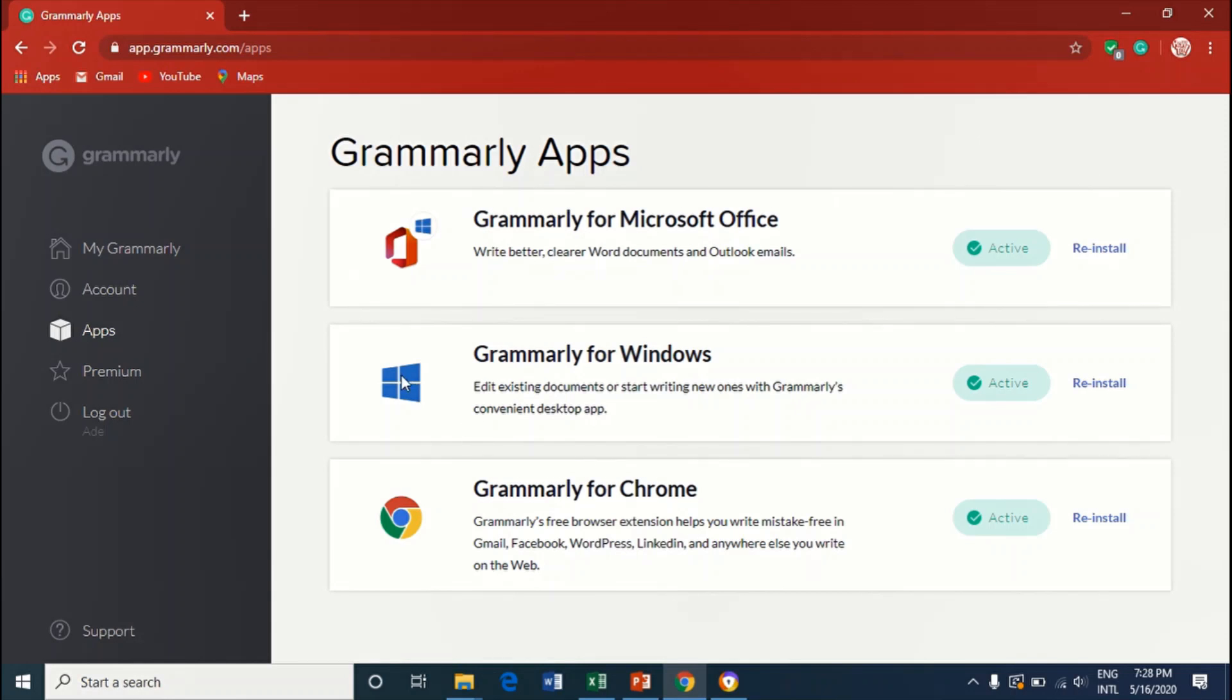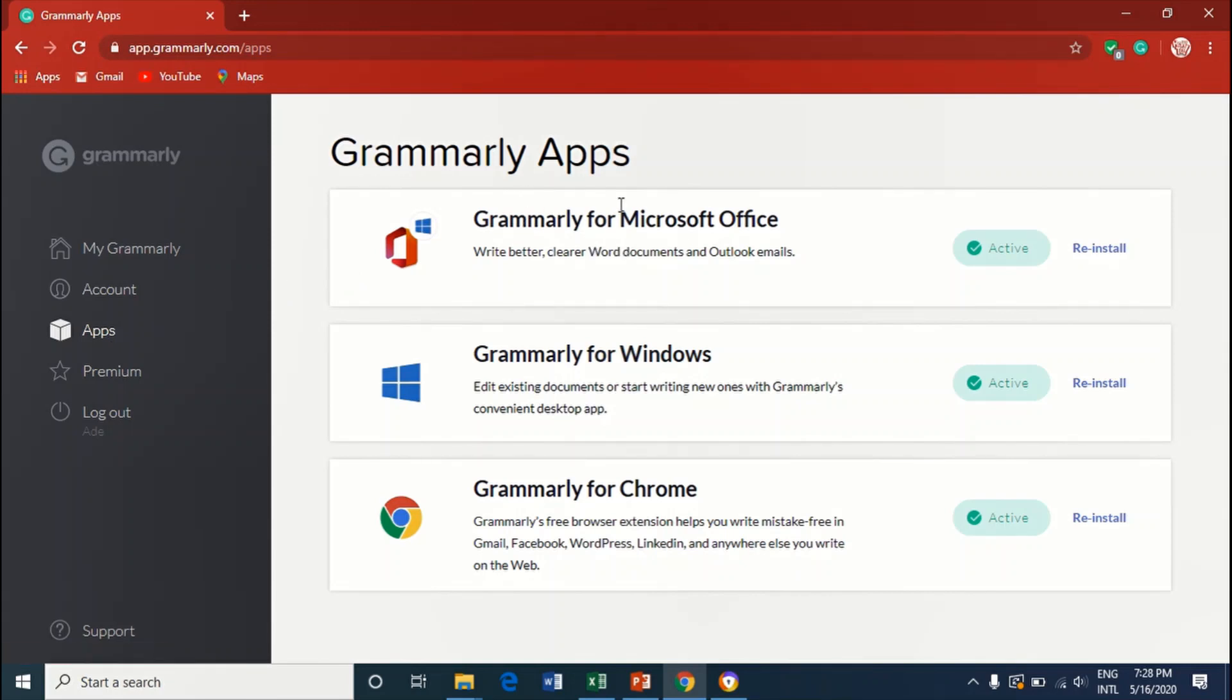Grammarly for Windows, Grammarly for Chrome, Grammarly for Microsoft Office. Remember I went to Apps, so under Apps I'm going for Grammarly for Microsoft Office.